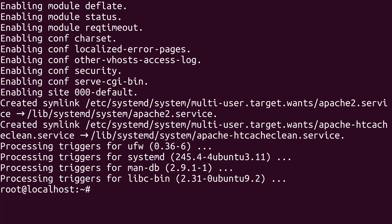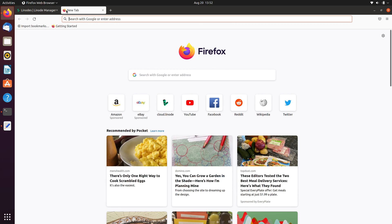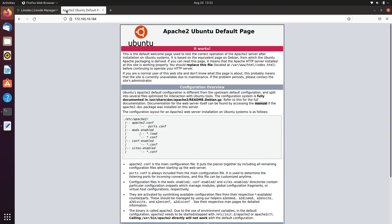And now Apache is installed. And to prove it, I'll copy the IP address of this Linode instance and I'll paste the IP address right here. And here we see the default page for Apache. That confirms that it's working.